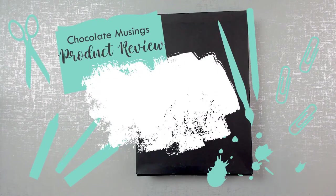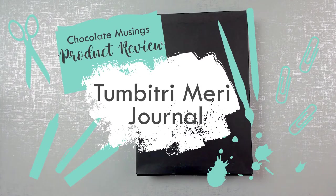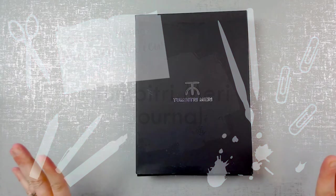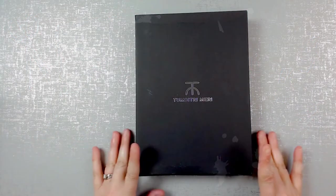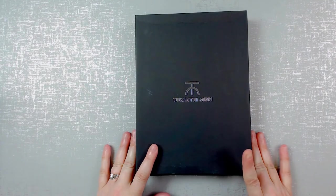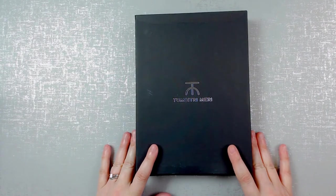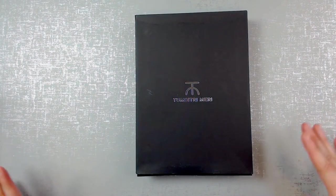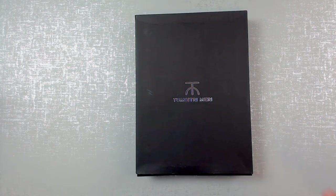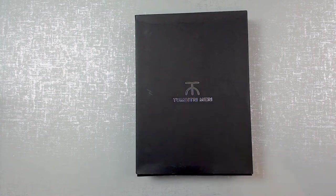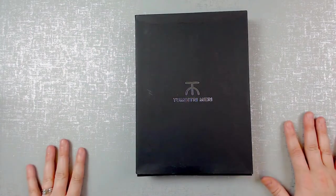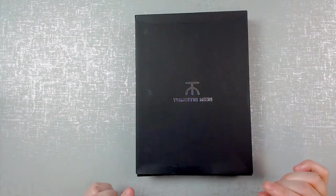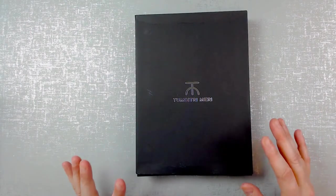Hey everybody! It's Trisha with Chocolate Musings and I have an unboxing today. This is a notebook that I found on Amazon. I think someone had mentioned one in a Facebook group once and I wanted to give them a try.